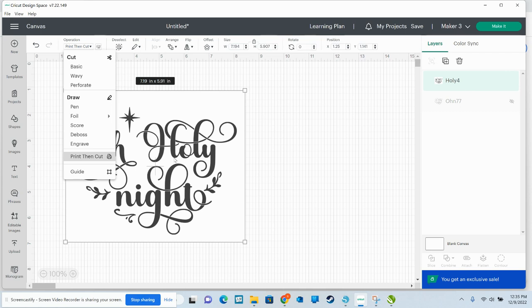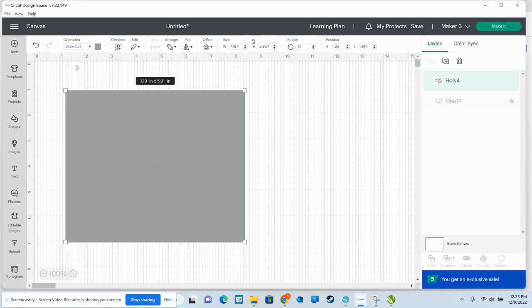Anytime you're uploading an image like this, it's going to automatically upload as print then cut. If you have not cleaned up that background and then chosen for it to be a cut image, not a print then cut. So I'm going to change it from print then cut to basic cut. And that's how you do that.